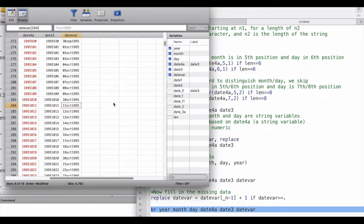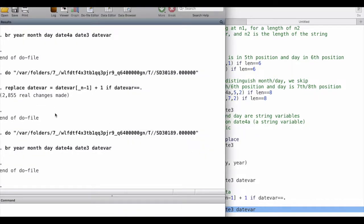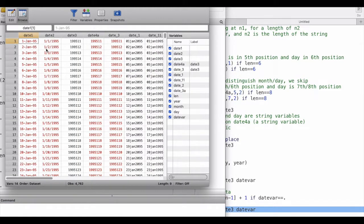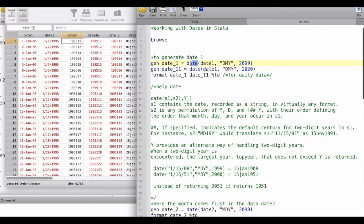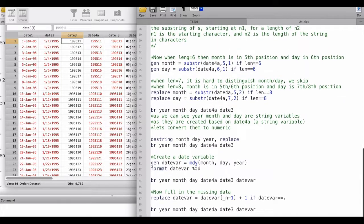This is the final output we have generated. We looked at three different types of dates: date_1 where years are two digits, date_2 where years have all four digits, and date_3 which was more complicated. We used the `date()` command, the `substr()` command, and the `mdy()` command to convert these variables into Stata date variables.